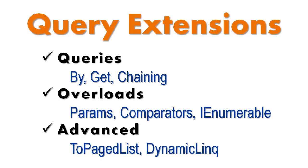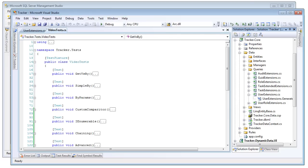This Plinko feature video will cover query extensions. Query extensions are a series of extension methods added to the iQueryables of business entities generated by Plinko, designed to make querying your data easier and more logical. So let's begin.